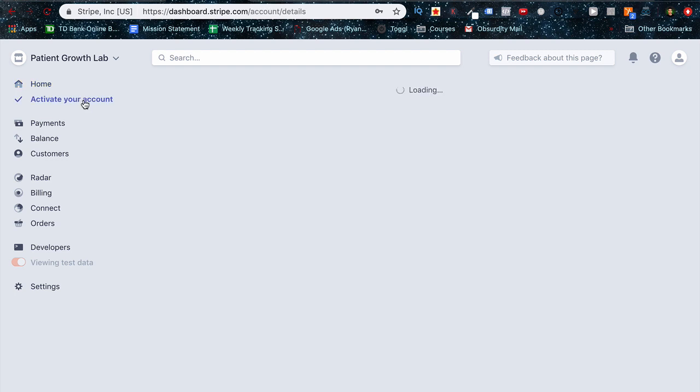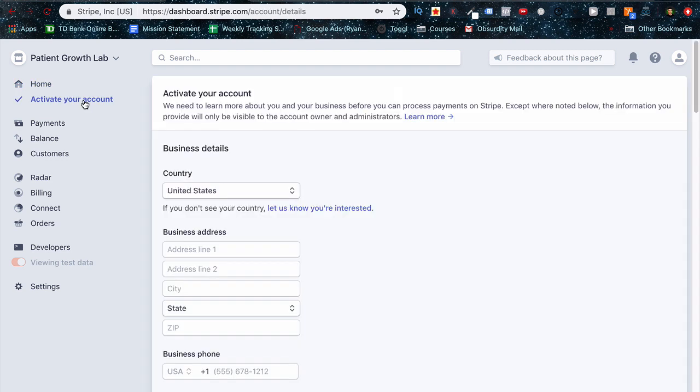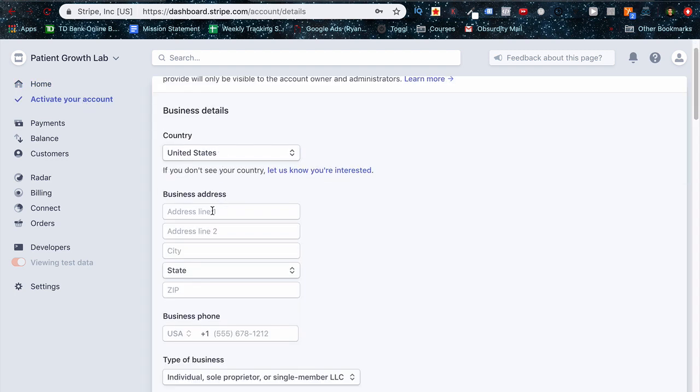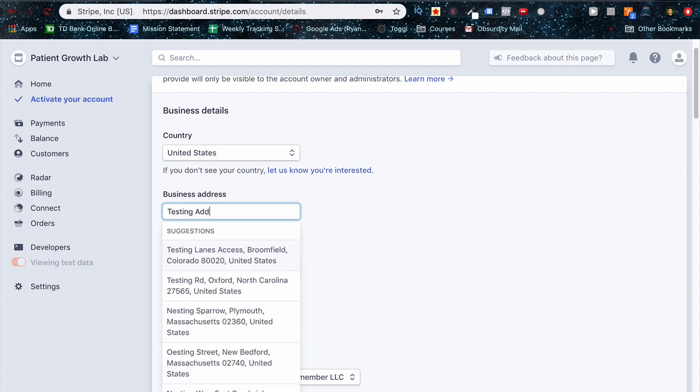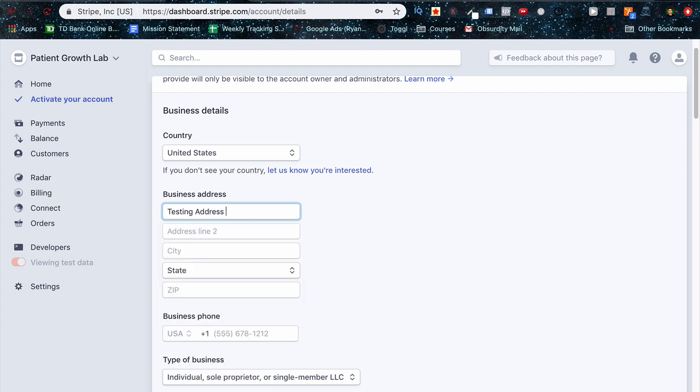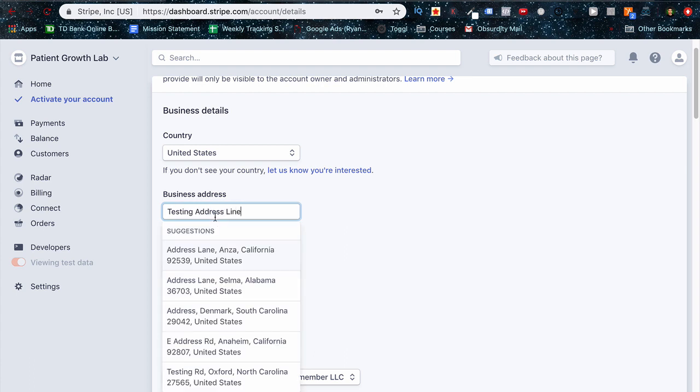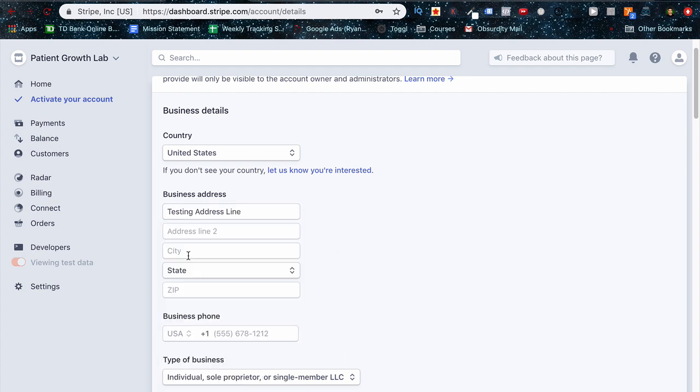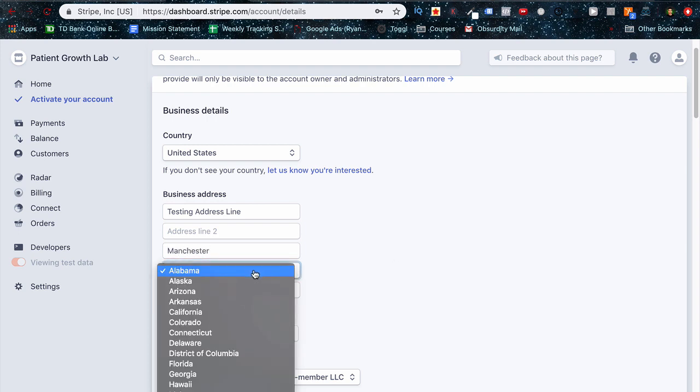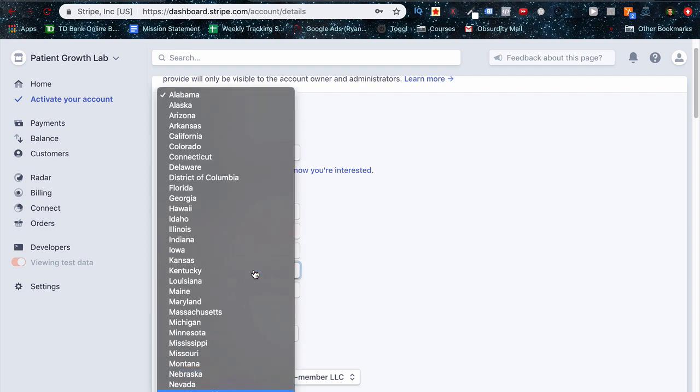Now we just want to finish activating our account with some basic setup information here, so like our business address, our city, our town, our zip code, our business phone number, what type of business we are, all that good stuff right there.